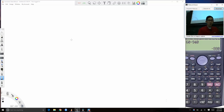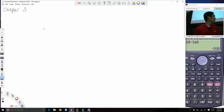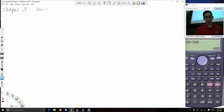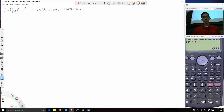We'll work through Chapter 3, which is all about descriptive statistics. With descriptive statistics, we are creating numeric summaries for our data.